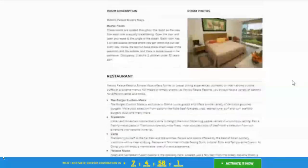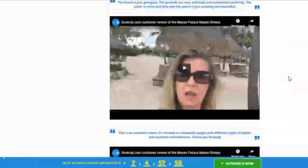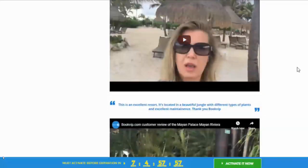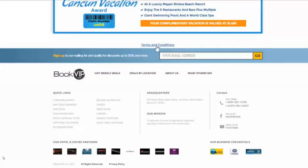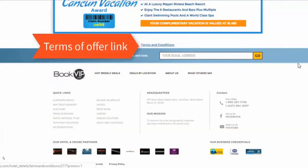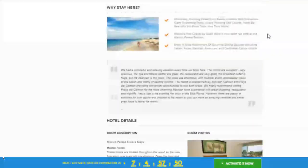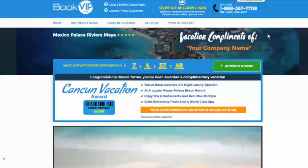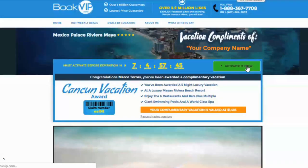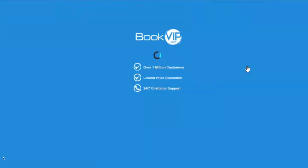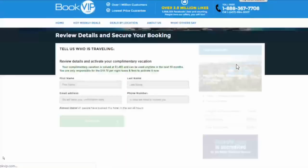The certificate landing page continues as you scroll down, featuring many more details about the property and customer testimonials from others who have enjoyed these vacation certificates. The terms and conditions link is right there, and that's how simple it is to send your client an amazing vacation — they activate it simply by clicking the activation button.